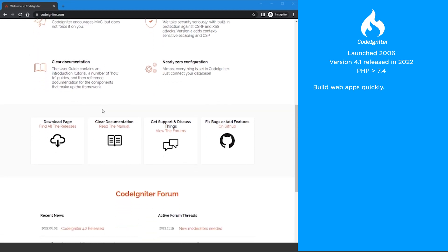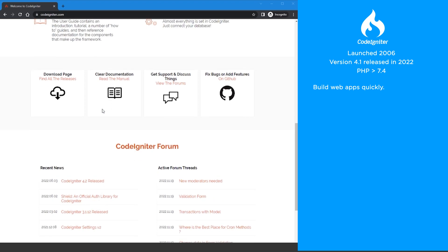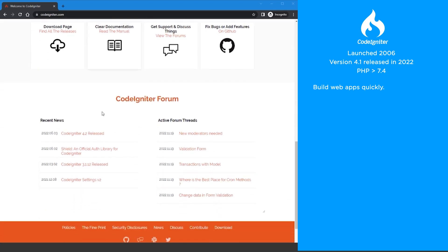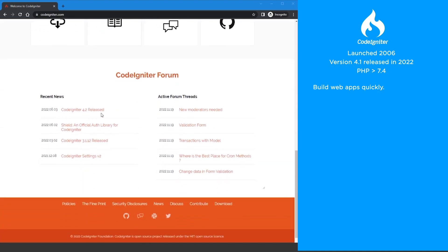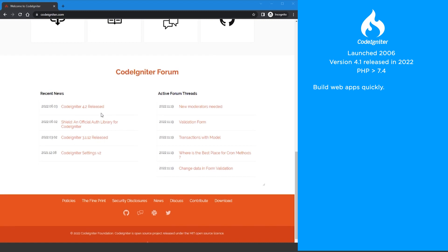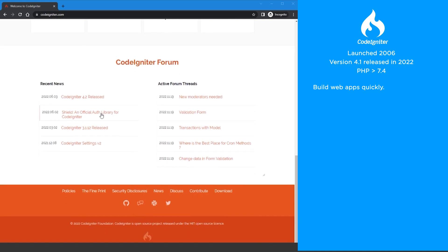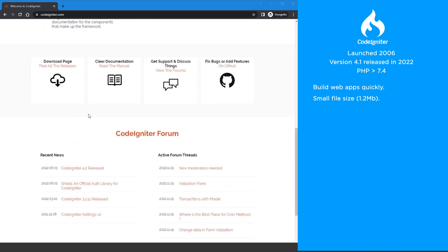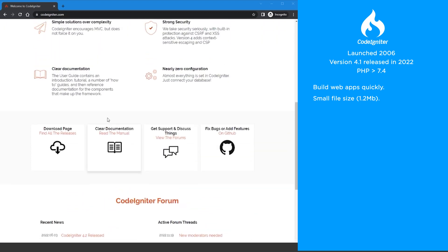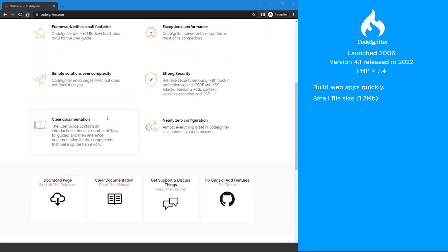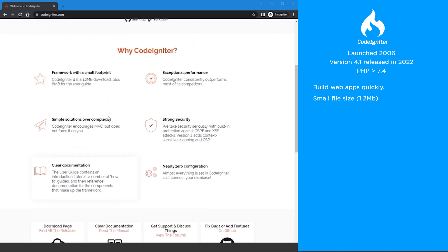CodeIgniter helps you build web apps quickly as it has minimal configuration and is known for its speed. It was the second fastest of the four PHP frameworks I tried in my test. The framework has a light footprint at only 1.2 megabytes, so no bloat. You can add exactly the components you need.